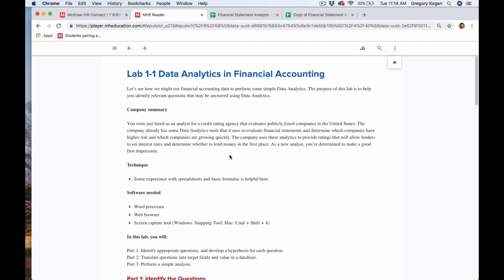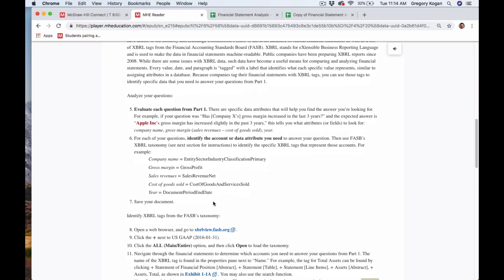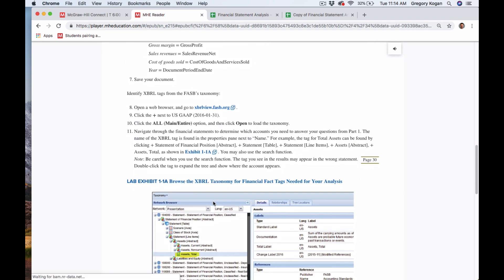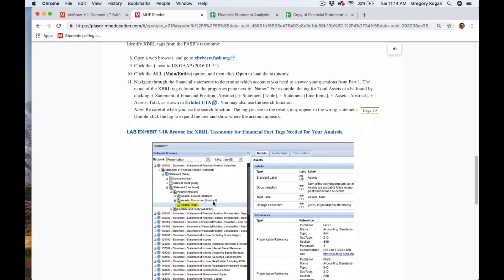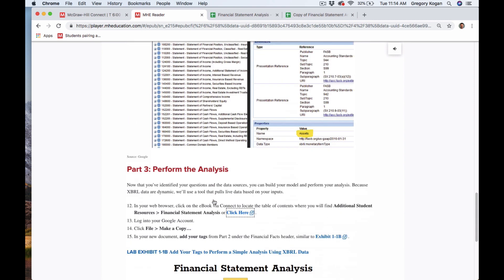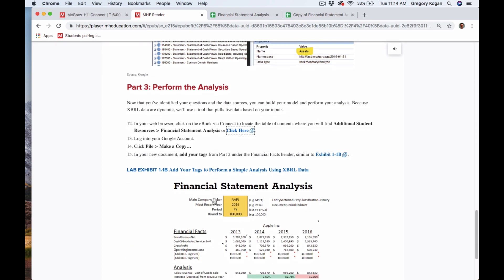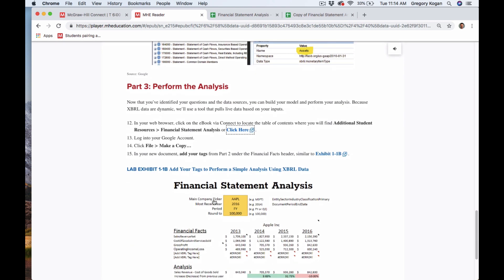Hi everyone, so we're going over Lab 1.1 Data Analytics in Financial Accounting and what this is really designed to do is connect the power of analytics with accounting, business, and financial statement analysis.